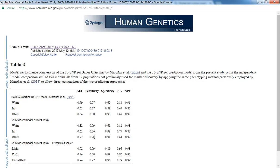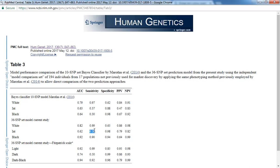So what that means though is, for those of you who don't have any math background or statistics, sensitivity of 0.26 means that out of 100 people who have intermediate skin color, only 26 will be correctly predicted to have intermediate skin color using those sets of SNPs. So that leaves 74 individuals, I repeat that, 74 out of 100 that had intermediate skin color and the algorithm failed to predict their accurate skin color.